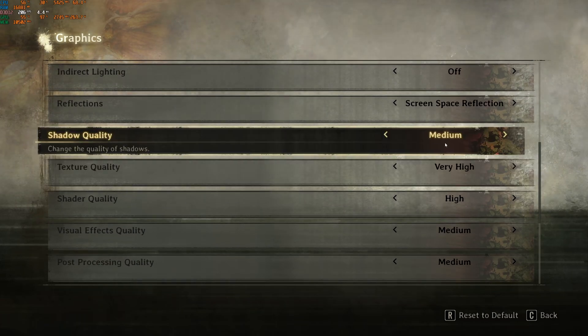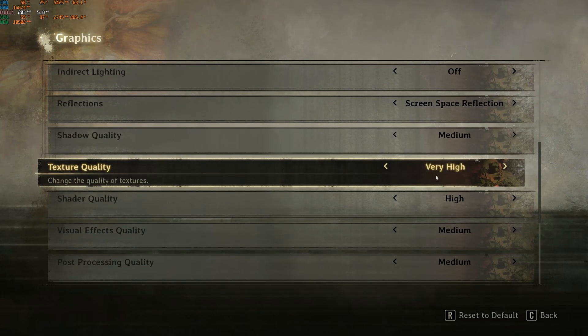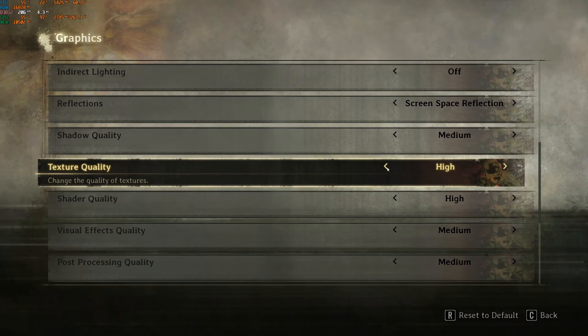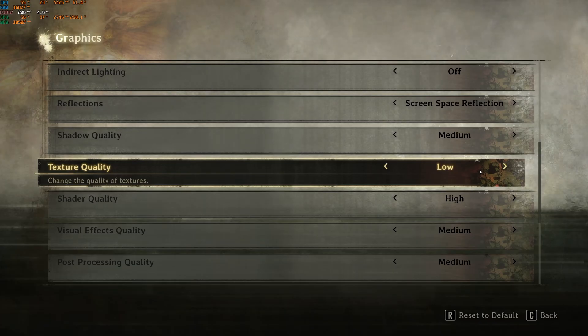Very high for texture quality if you have 8GB or more of VRAM, 6GB at high, 4GB at medium, and less than 4GB of VRAM, go with low.